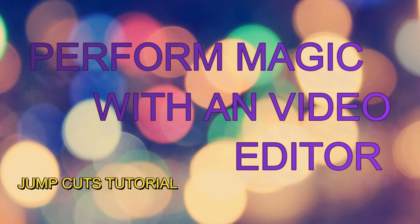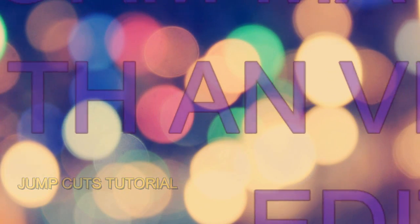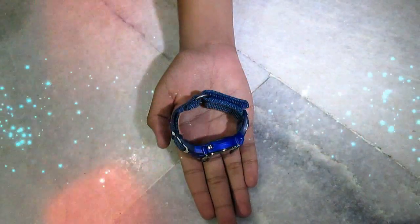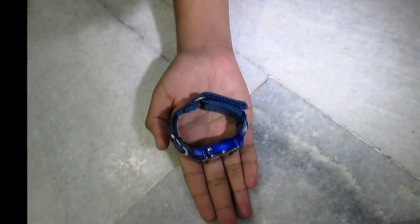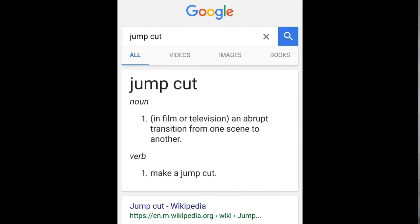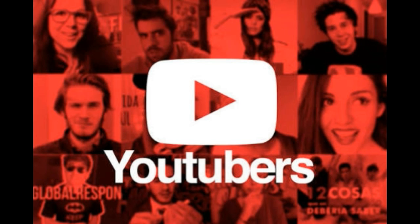Hello guys, in this video let's do magic with a video editor. Let us show you an example. In this video we are going to teach you how to do jump cuts, a video editing technique mostly used by many YouTubers on the planet. Let's get started.